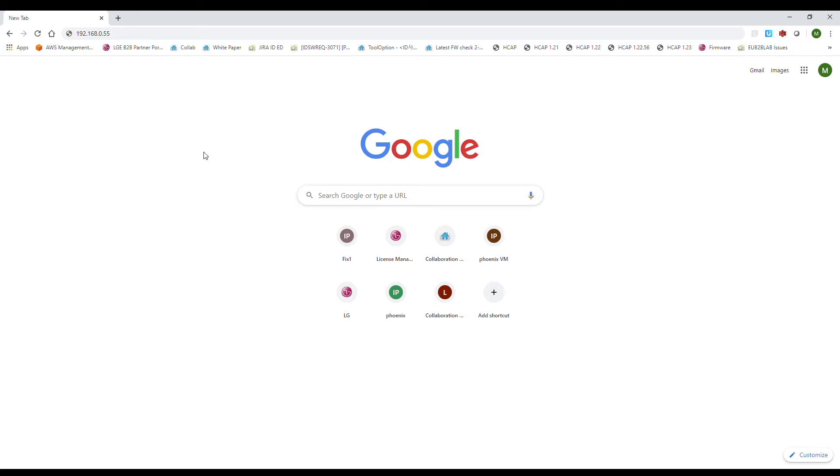Once you have it, please open the Chrome browser, or if you don't have it yet, download and install it. We recommend using Chrome because our application was designed for the Chrome browser.